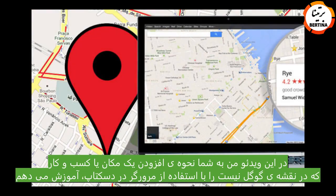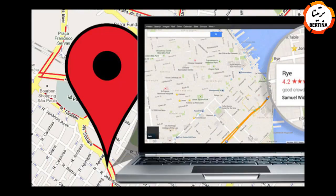Hello everybody. In this video I'm going to show you how to add a missing business or location that is not listed on Google Maps using your desktop internet browser.